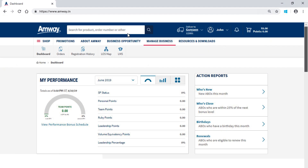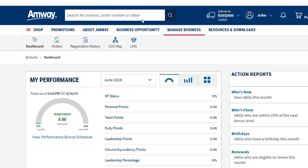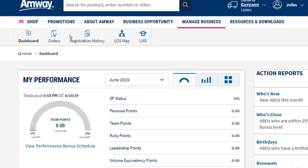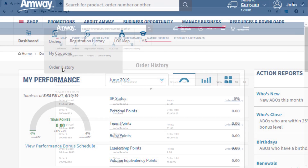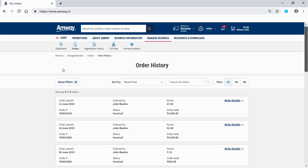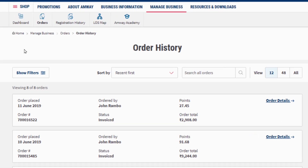Click order history under the orders option. Amway direct sellers can find, see, and track the status of their orders here.